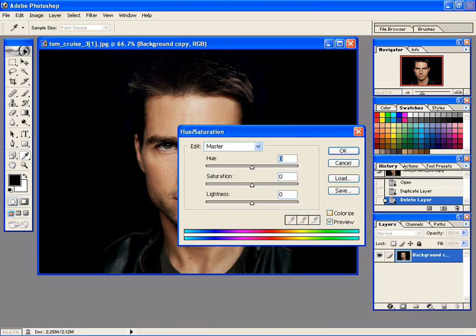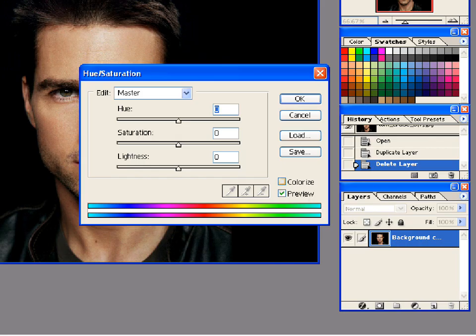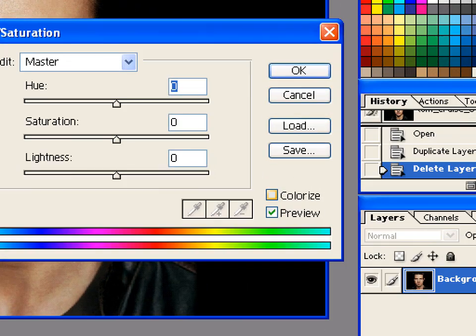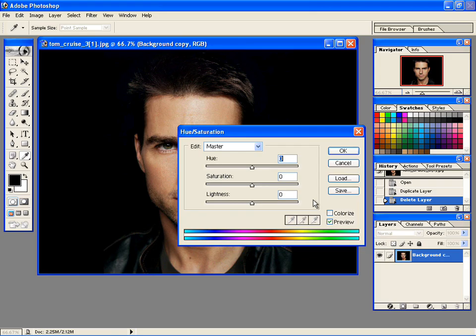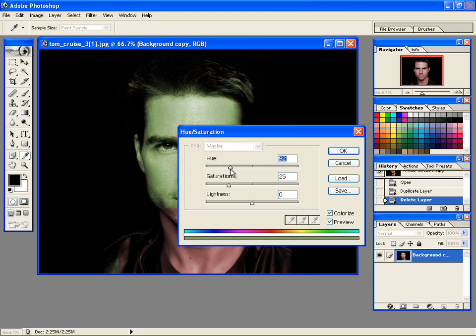Select the Colorize box. Adjust Hue to bring that green tinge.